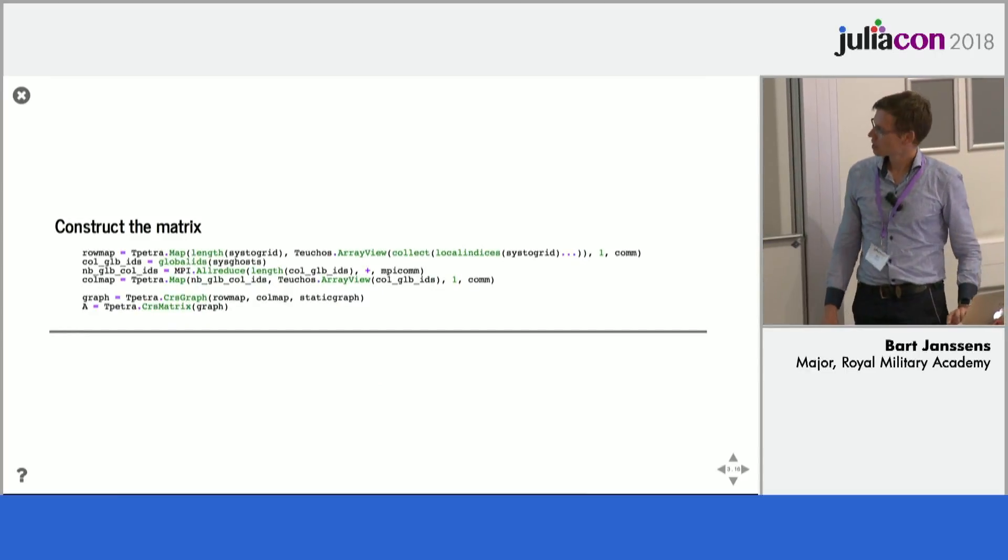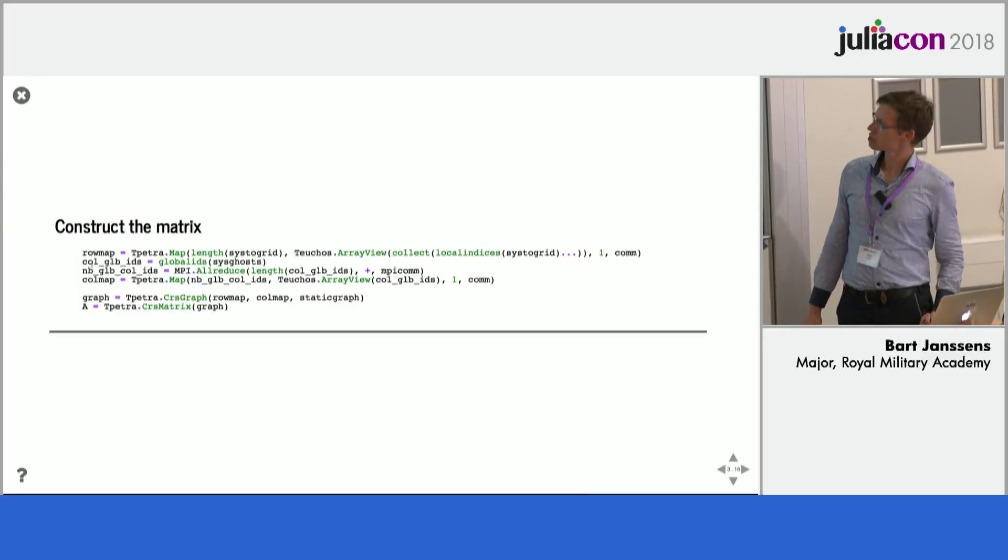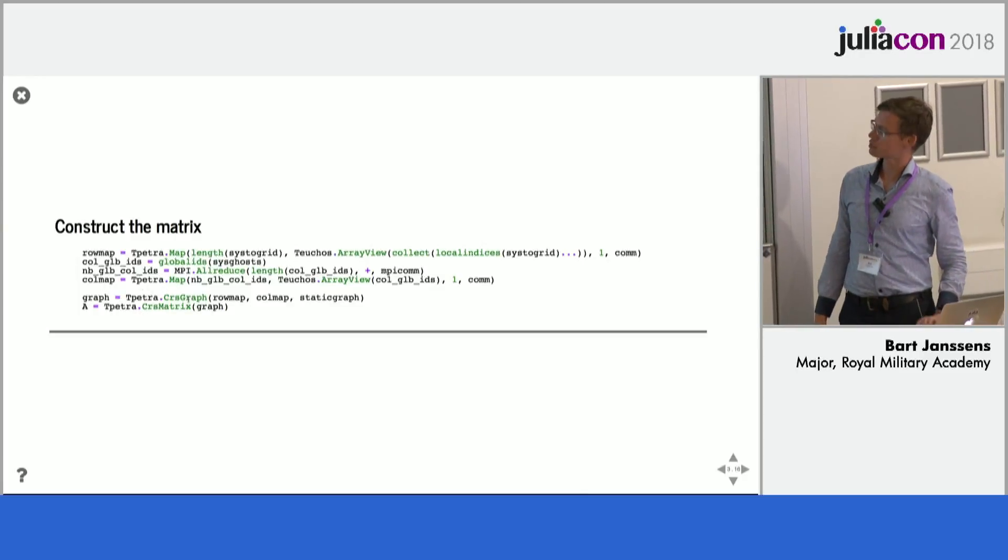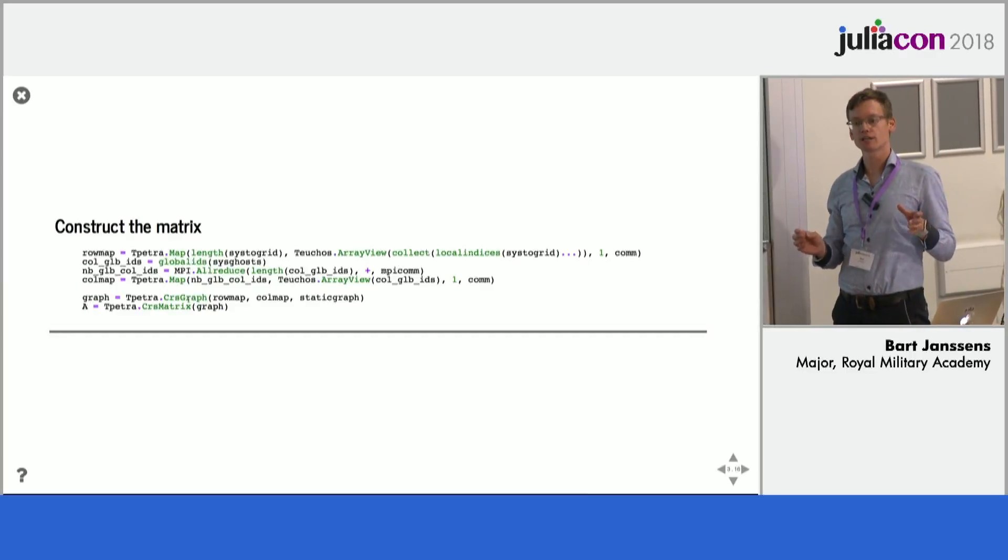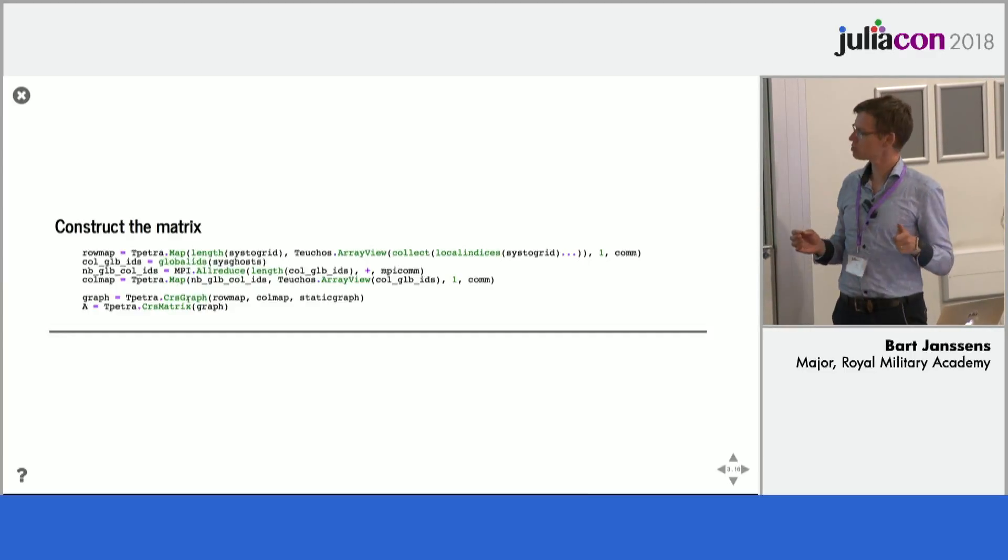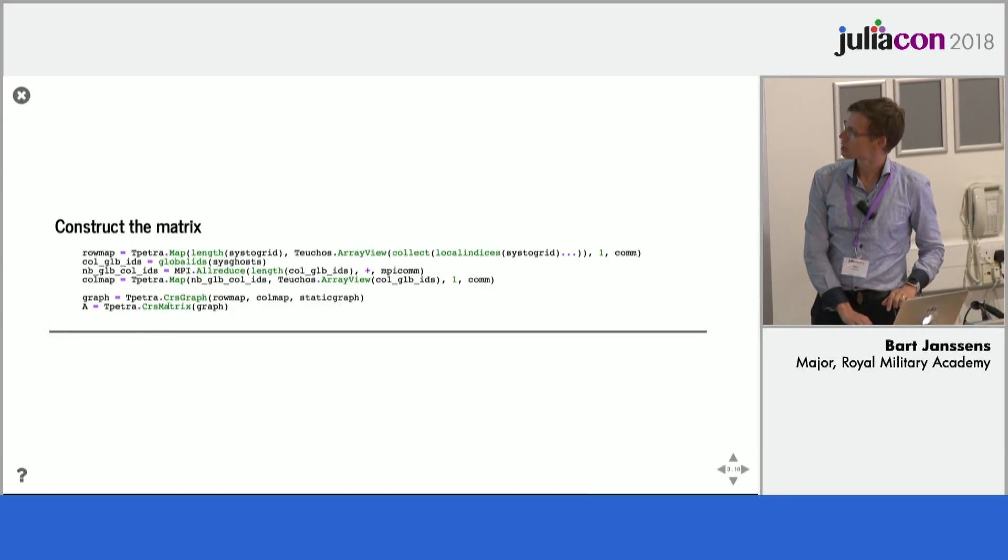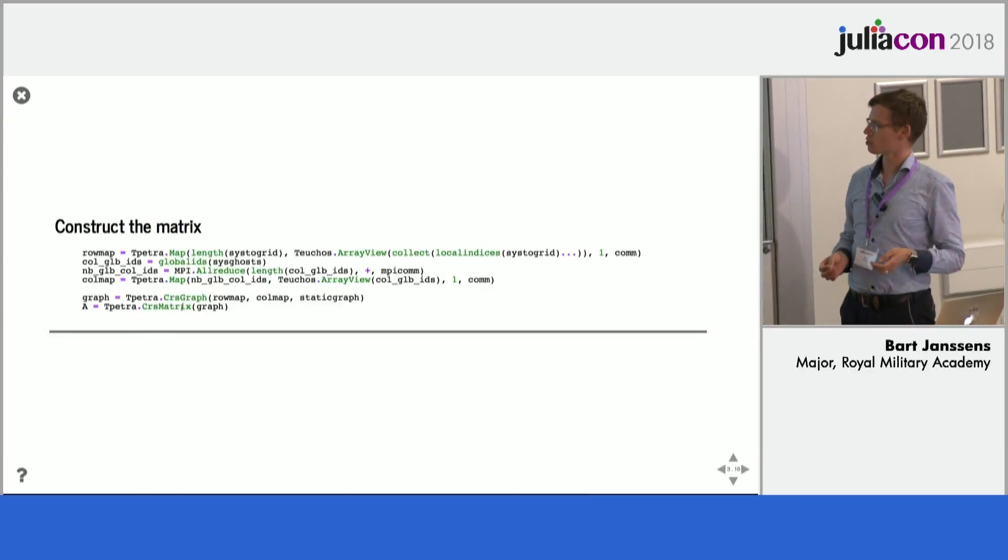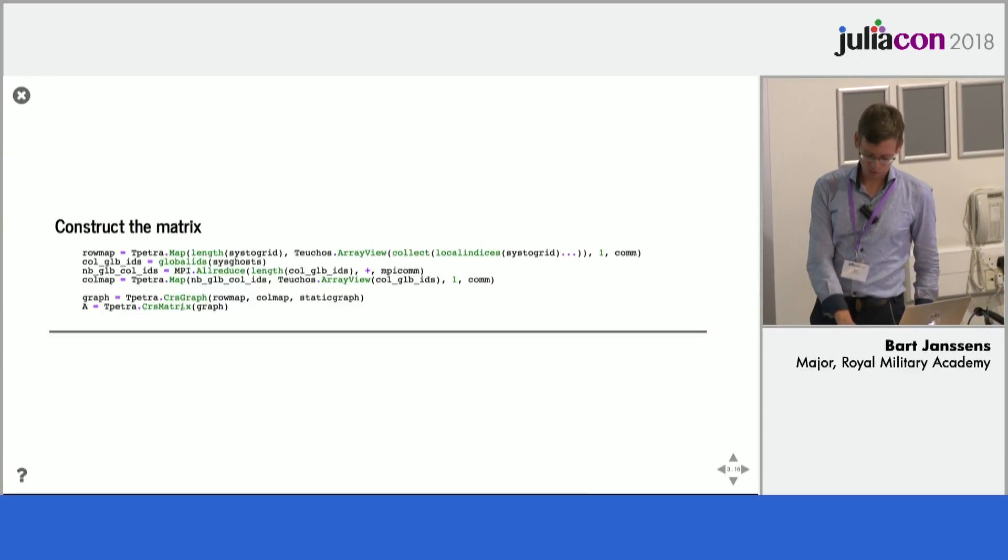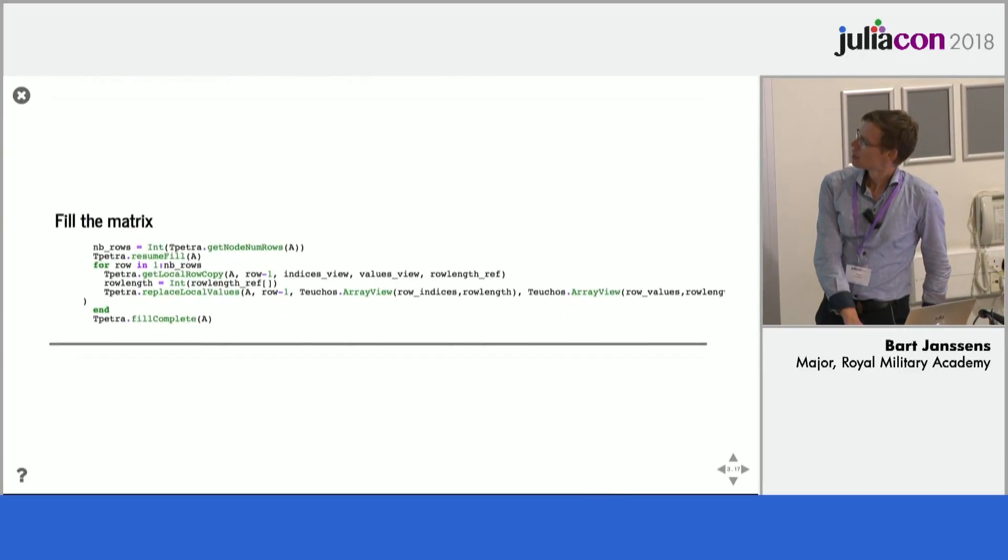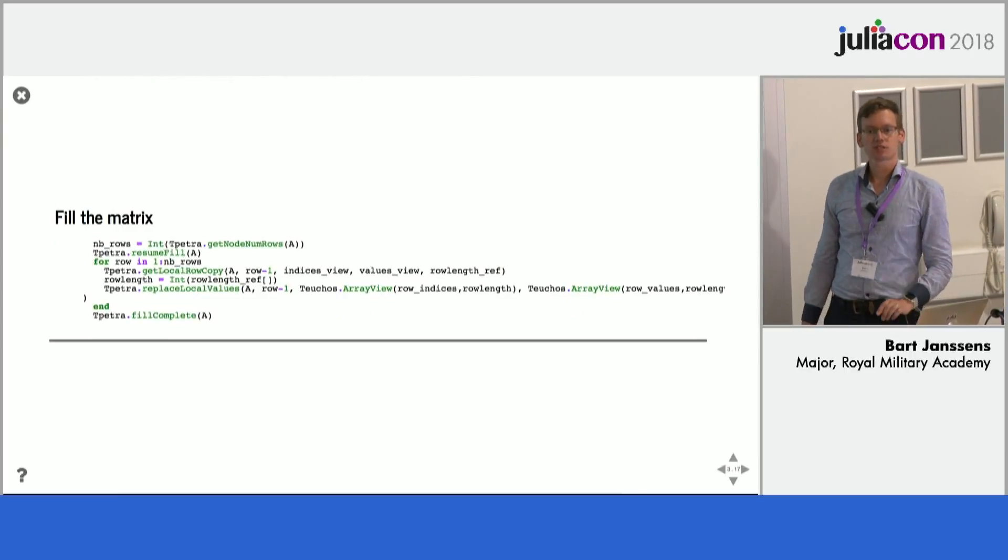And then we are almost there. Once we have all these mappings we can create the Trilinos matrices. So that first you create a graph which is the global graph of the entire matrix distributed over all the CPUs. And then we create using that graph the CRS matrix so the compressed row storage matrix of T-Petra.